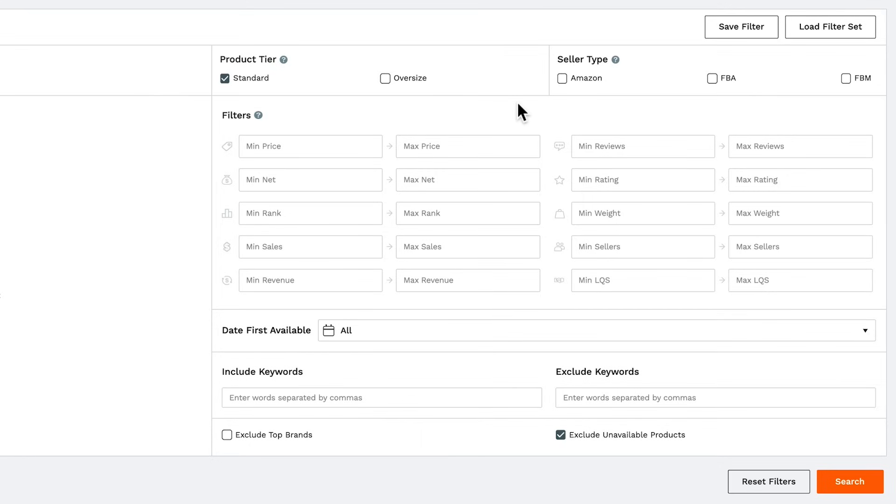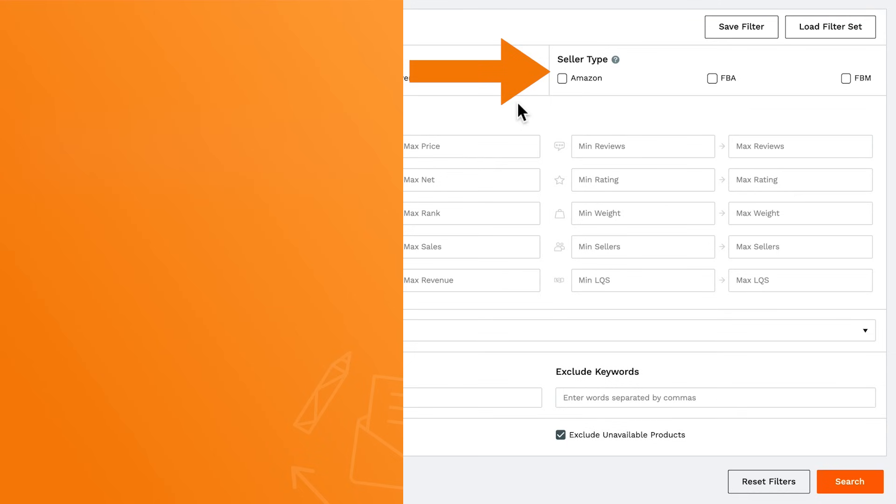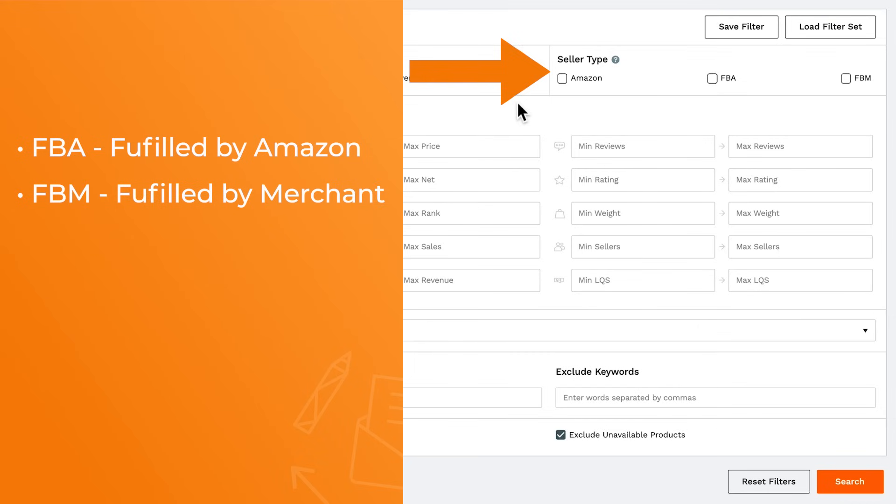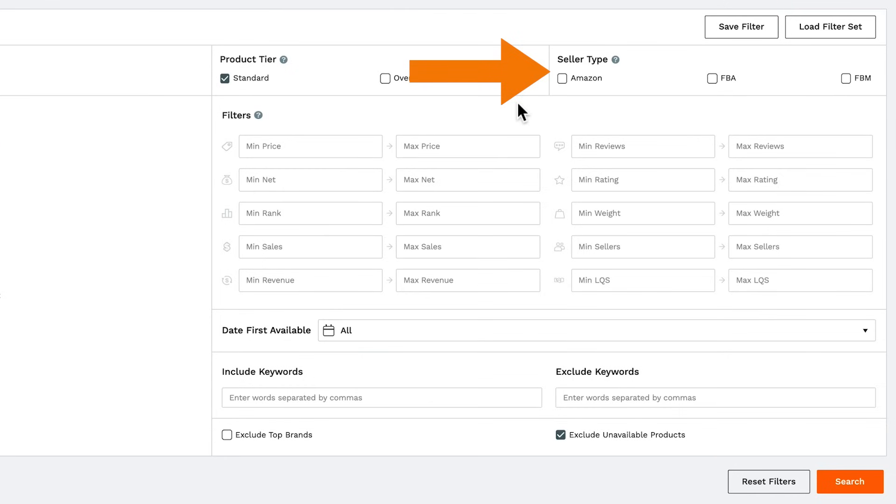Then the type of seller indicates if the product is being fulfilled by Amazon, fulfilled by merchant, or sold by Amazon themselves. If you don't check the fields, it's going to search through all of them.